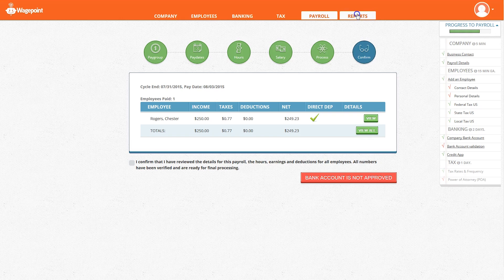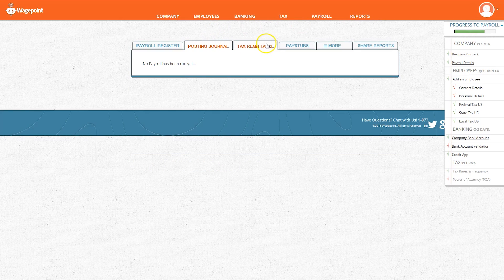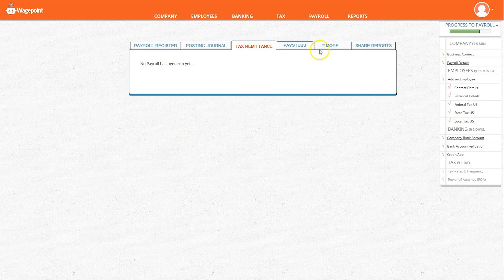The last tab is reports. In this section you can review different types of reports including quarterly reports and yearly.